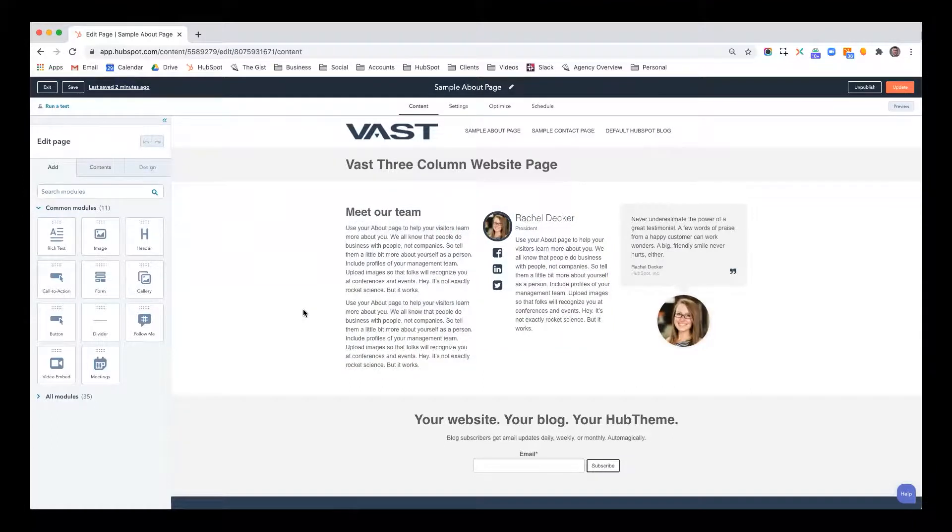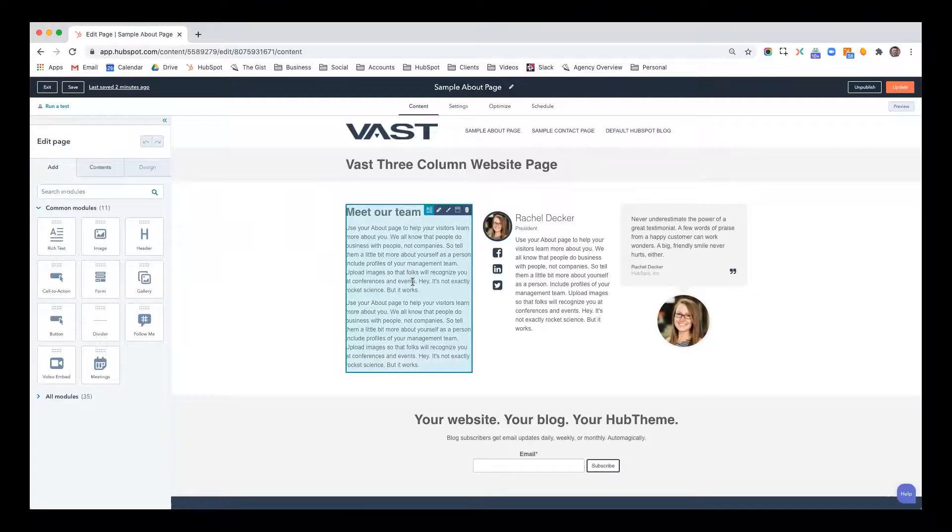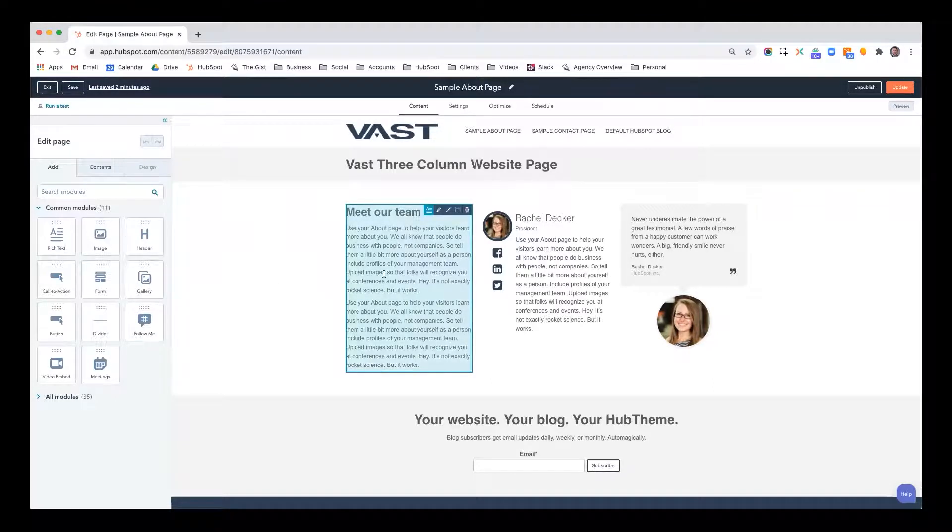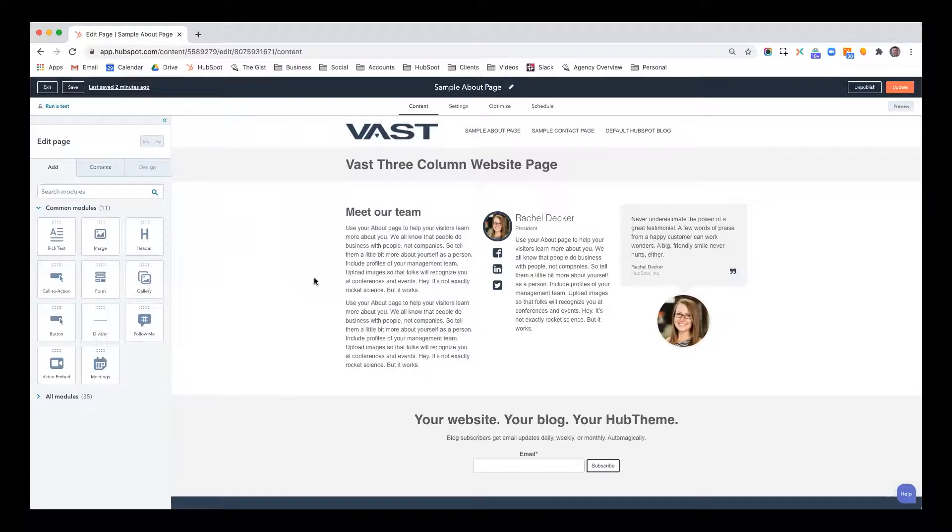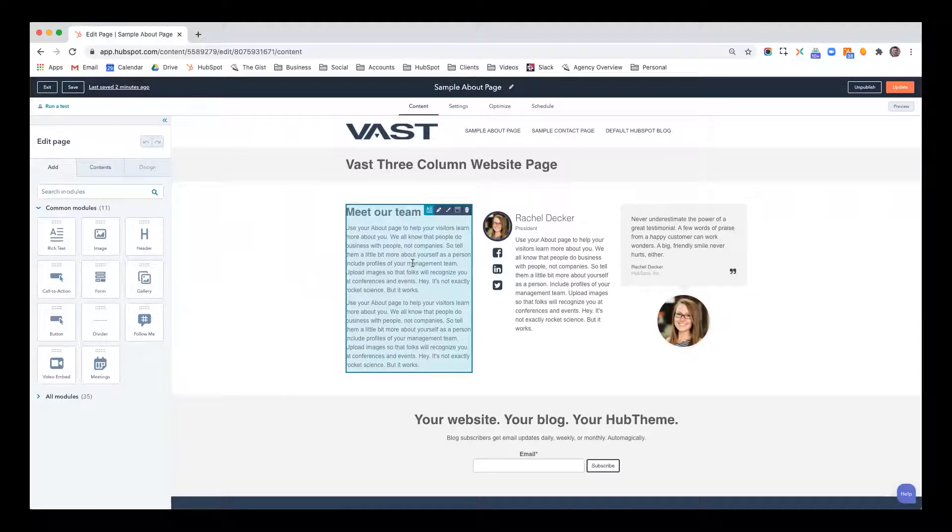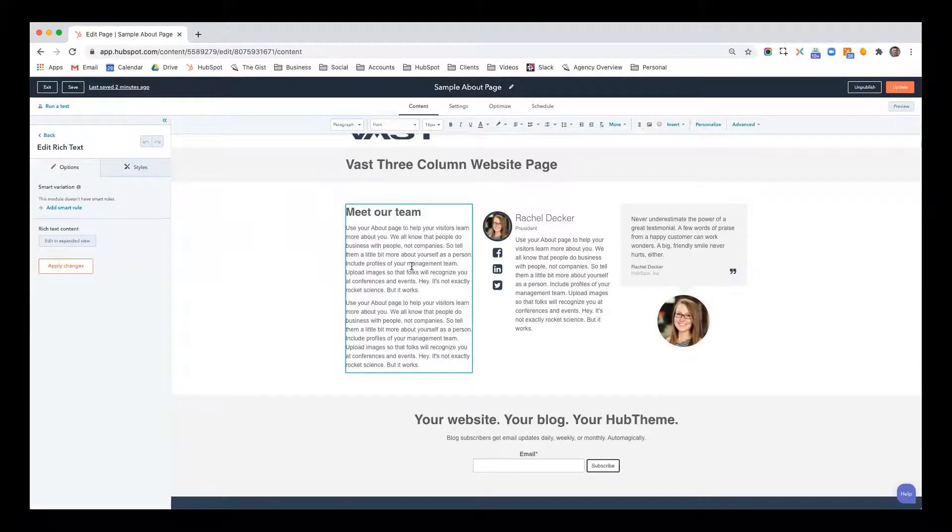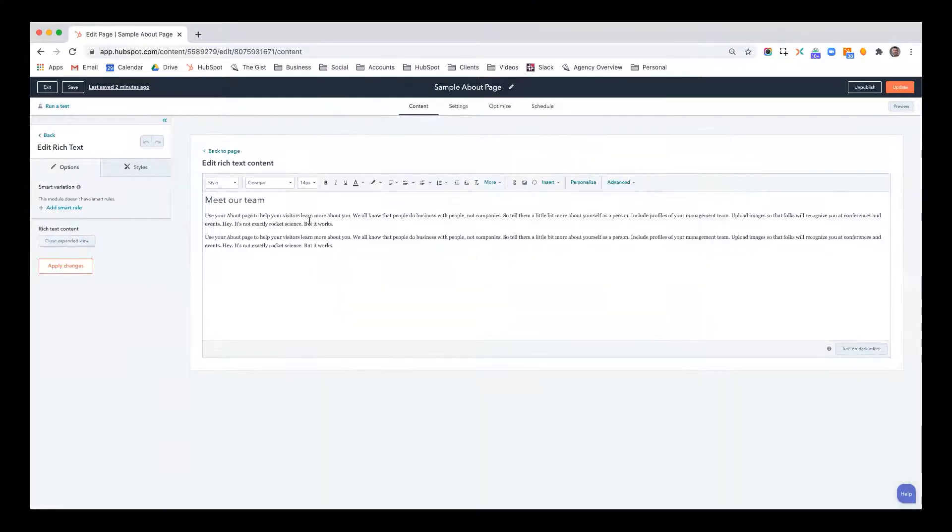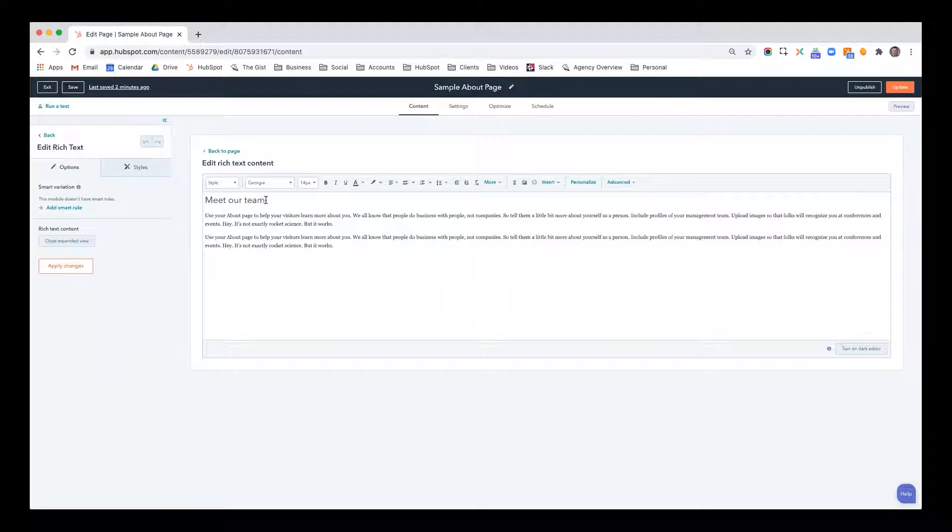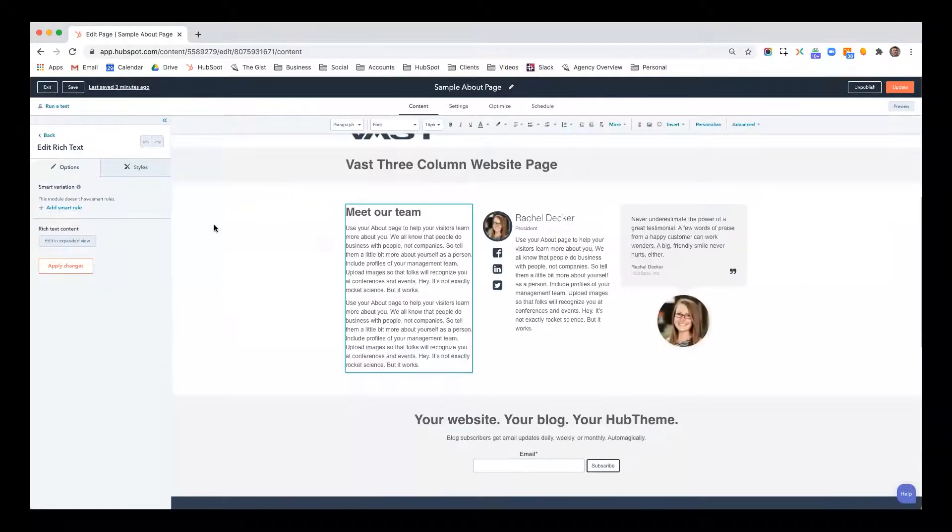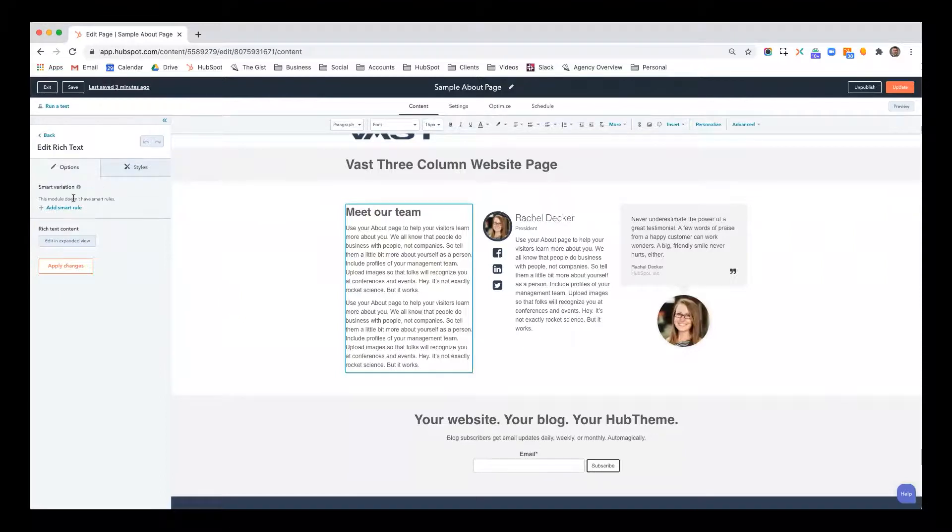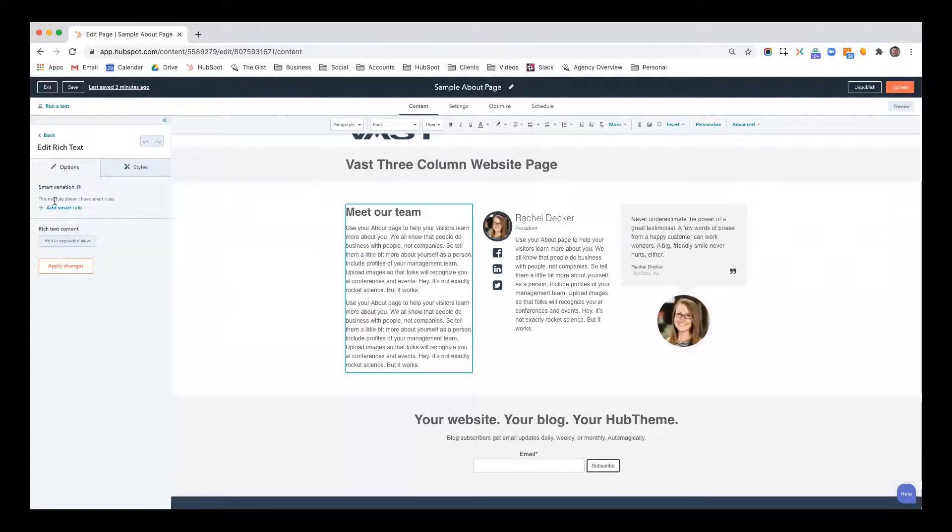And now I want to show you how to make these specific modules smart. So let's say you have this module and you say meet our team. This is how it would display default. But maybe you want to show it differently if the person visiting your website is a current customer. So I'm going to click into this module and now I can click here and edit an expanded view. And this is where I can edit that content. But I'm going to go back to the page here and I want to add my smart rule. So right here under smart variation, it says this module currently does not have any smart rules, but we're going to go ahead and add one.